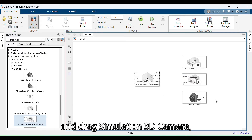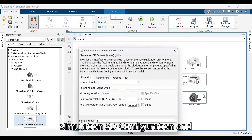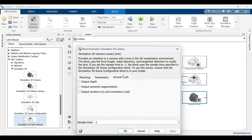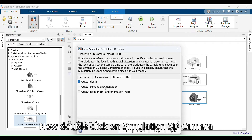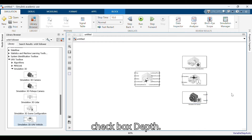Drag Simulation 3D Camera, Simulation 3D Configuration, and Simulation 3D UAV Vehicle into the workspace. Now double-click on Simulation 3D Camera, go to Ground Truth, and click the checkbox for Depth.